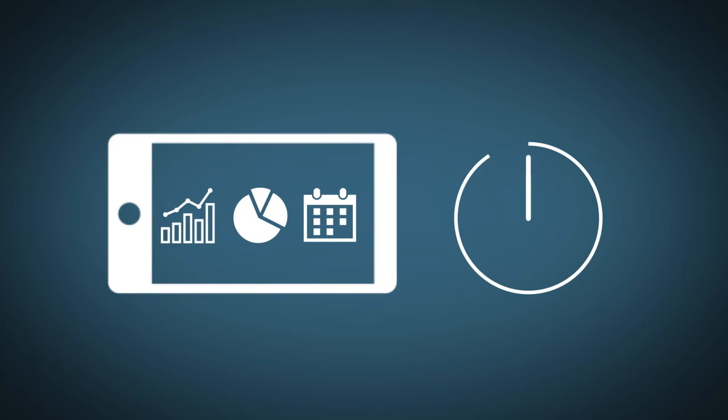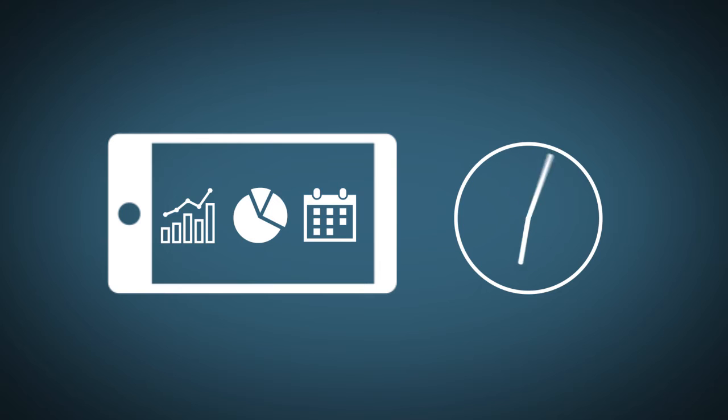This also means that managers have access to those same reports in real time rather than having to wait until the end of the day.